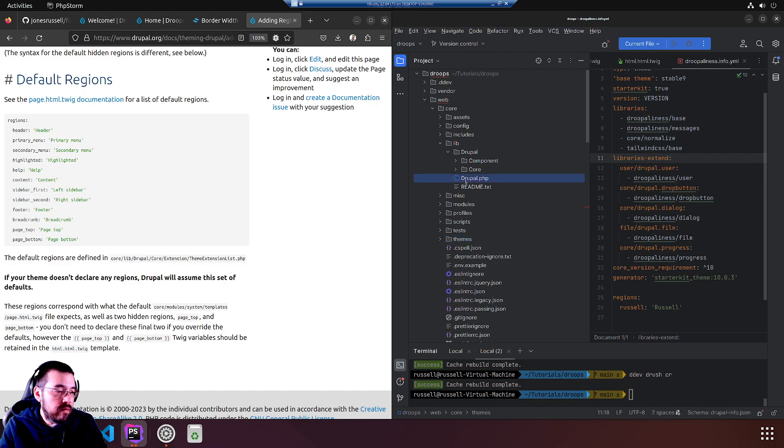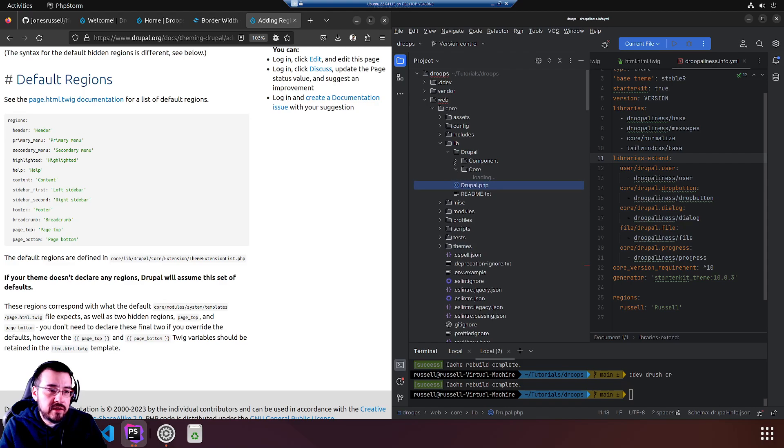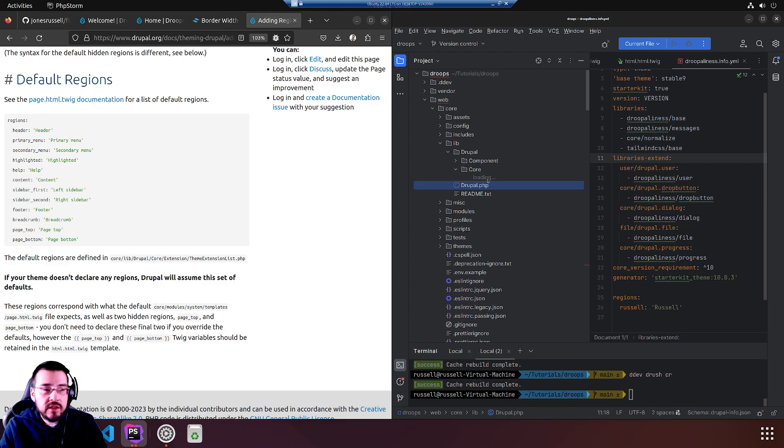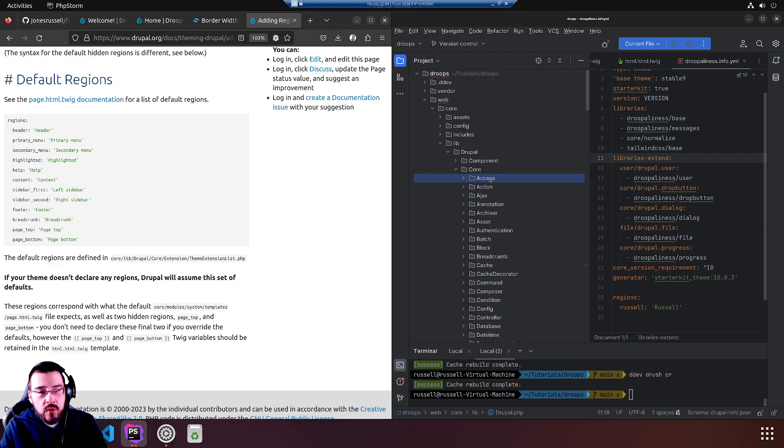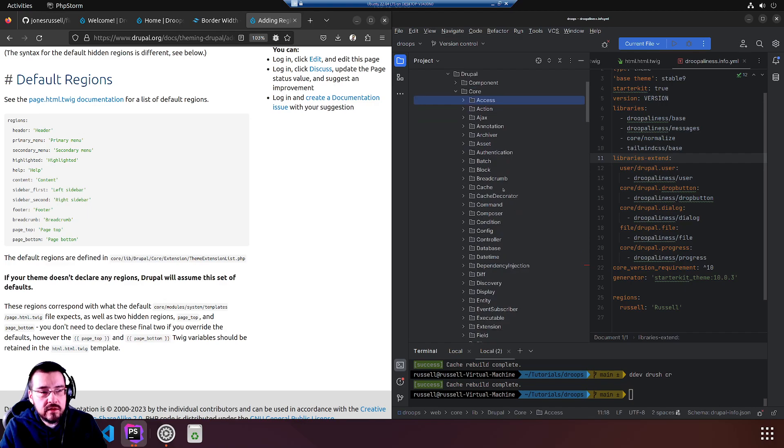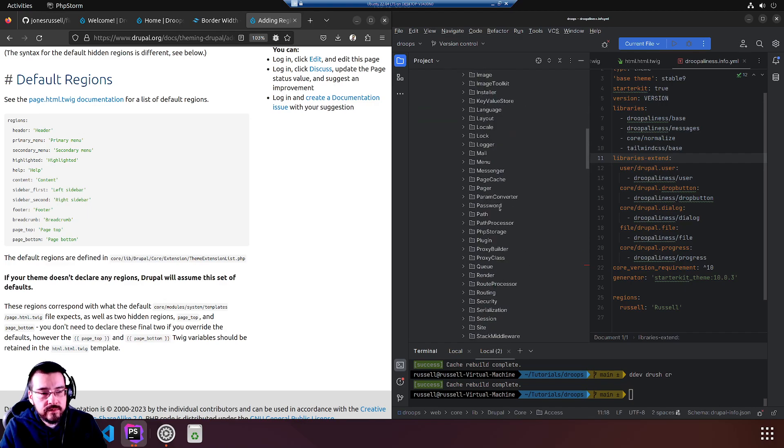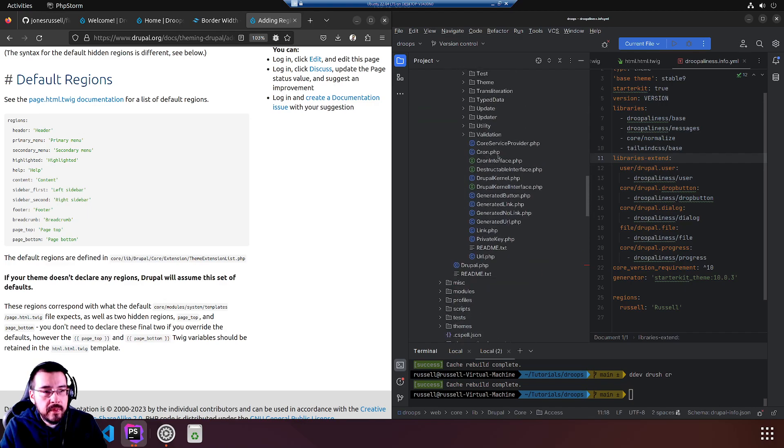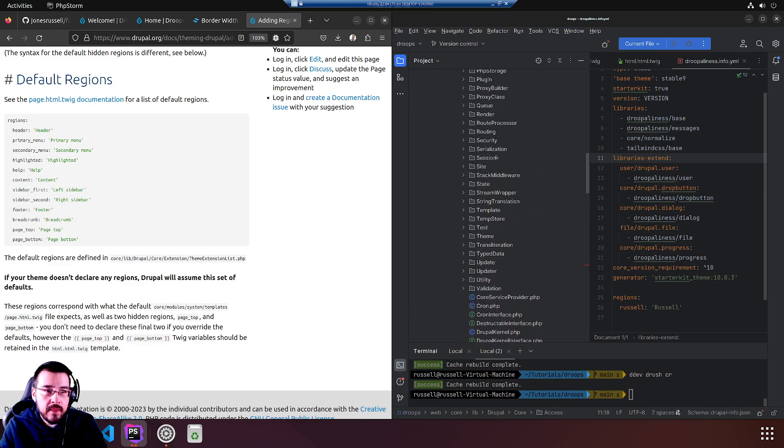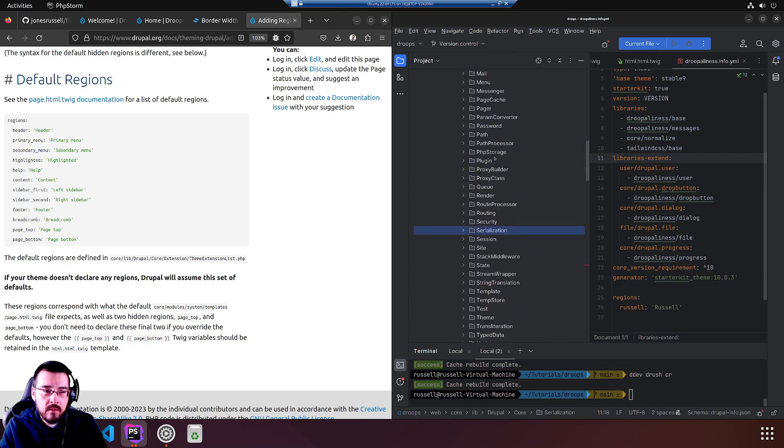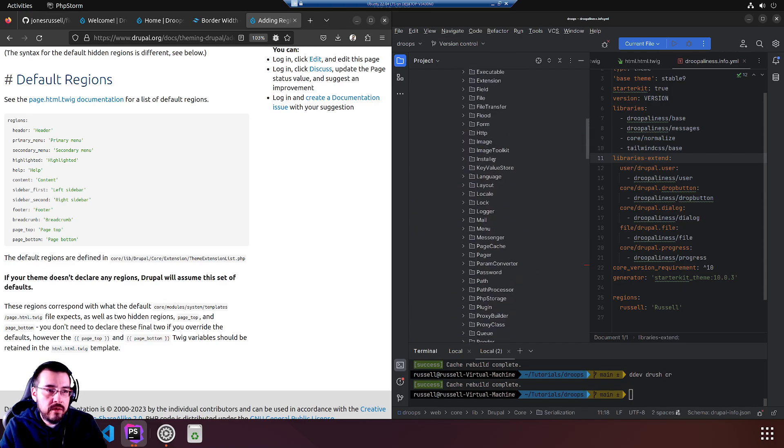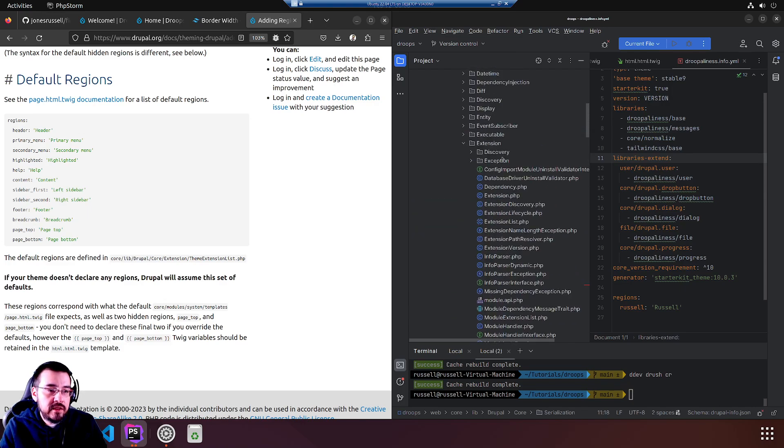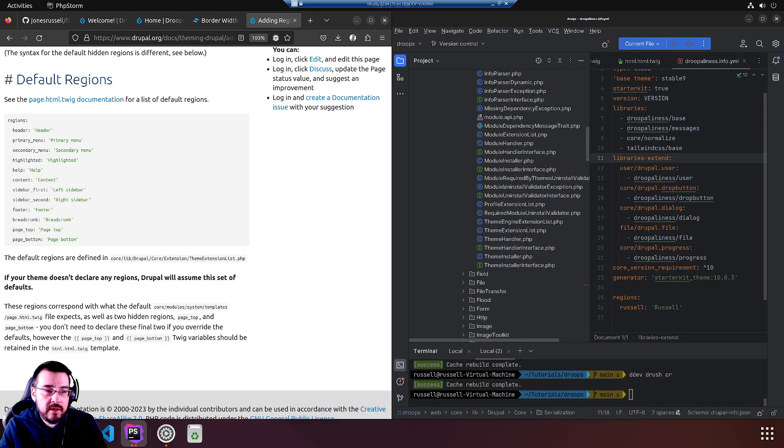Lib drupal, in web core. There is no extension directory. Oh, it's in here. Sorry, lib drupal core extension.